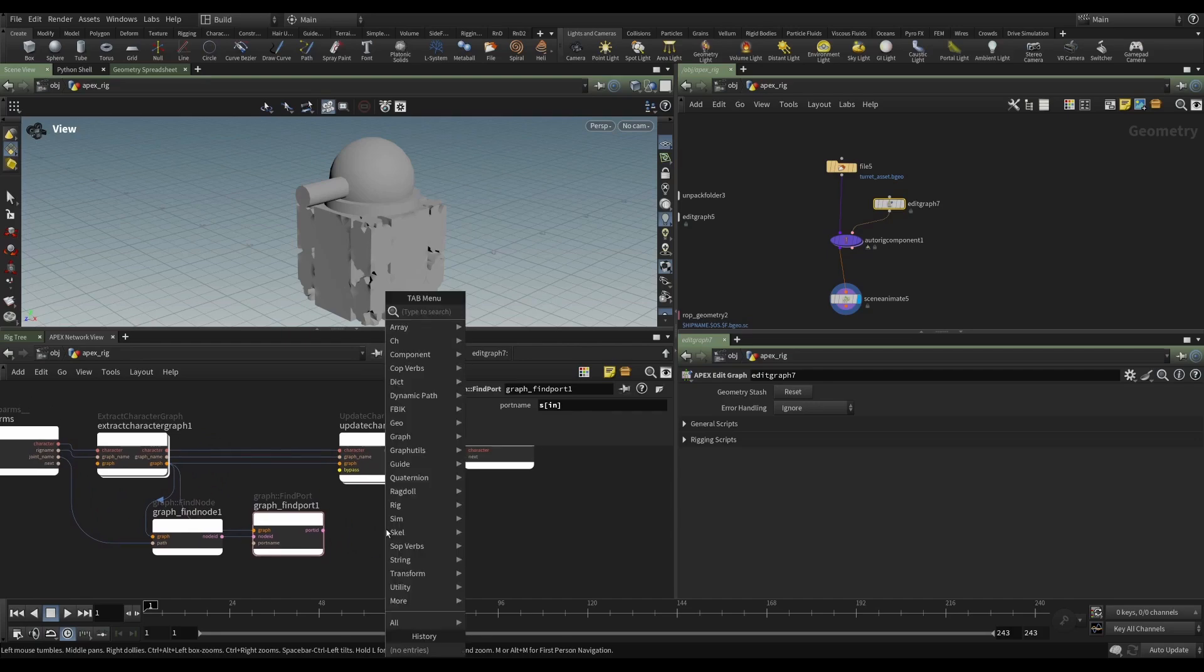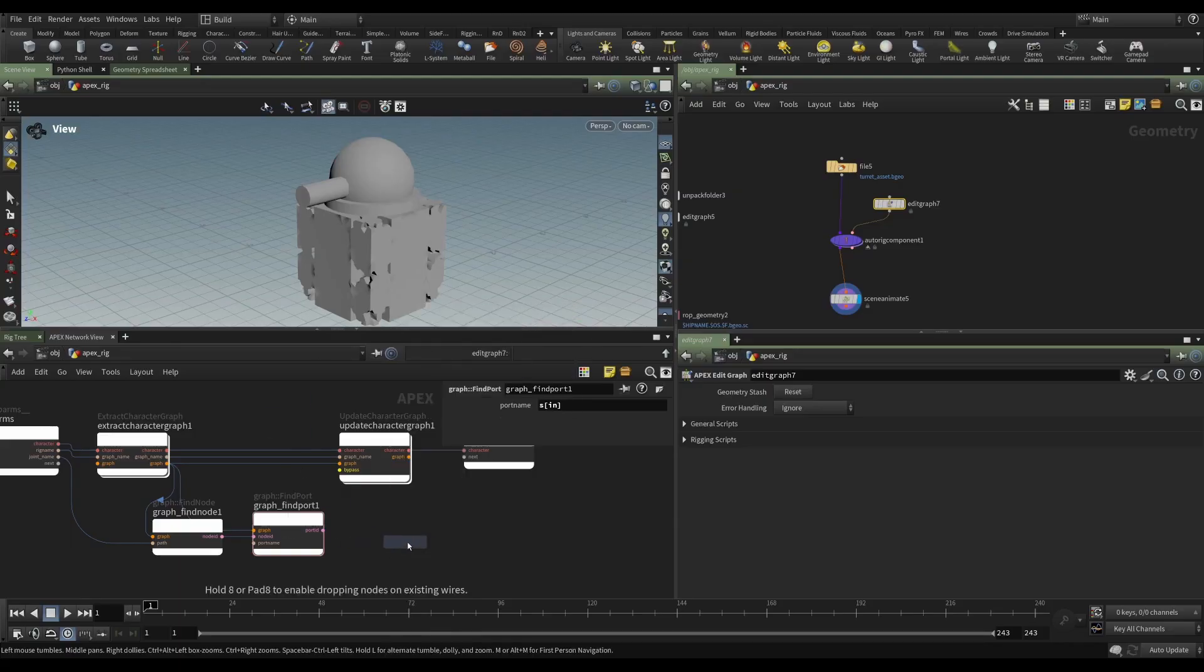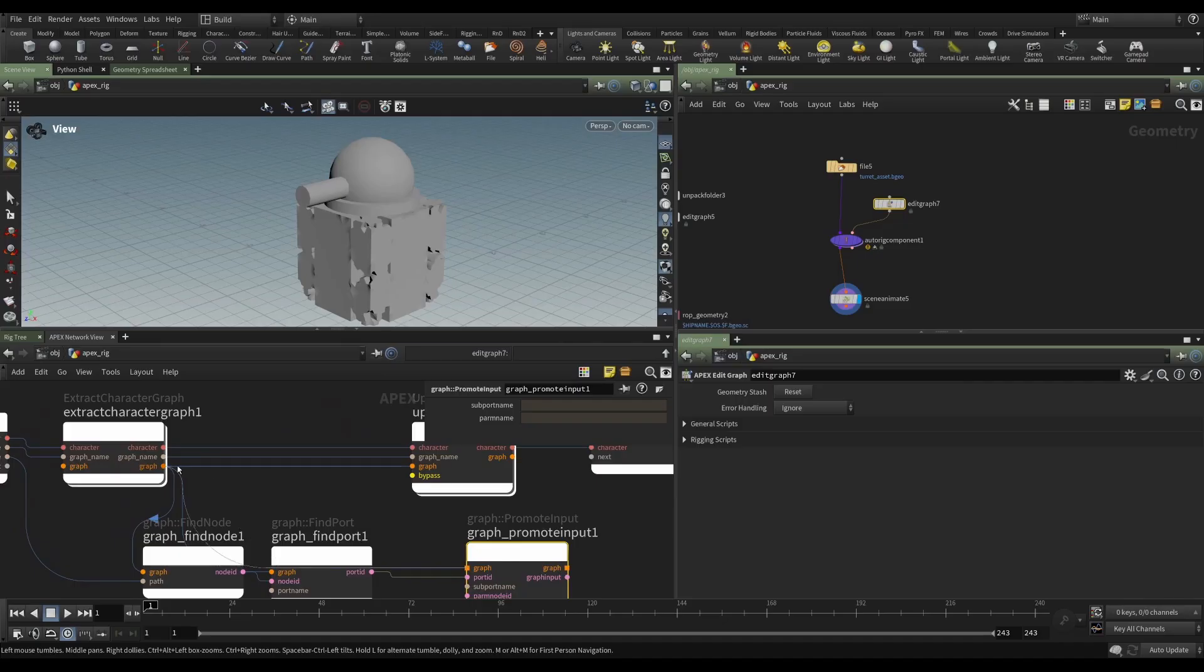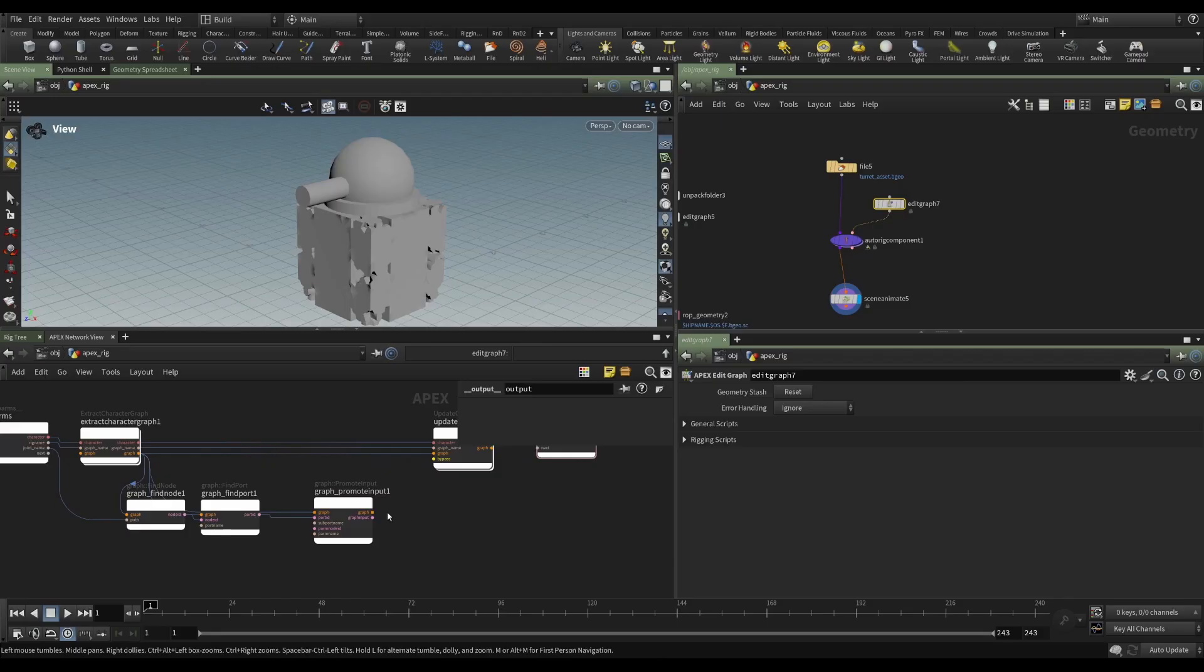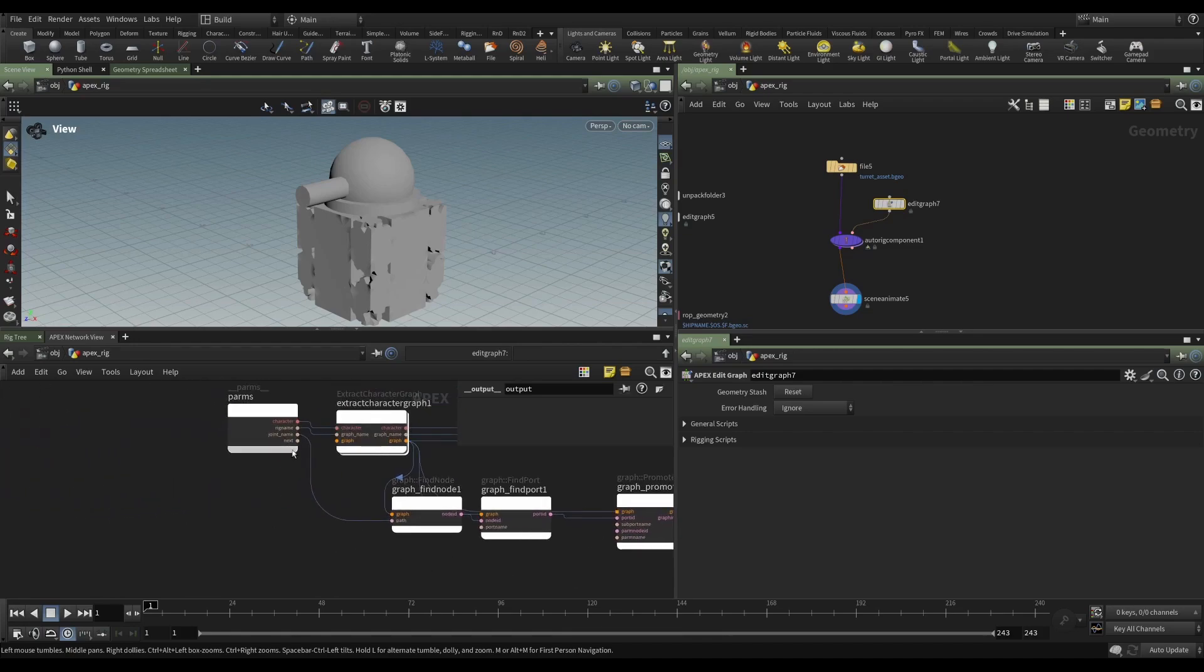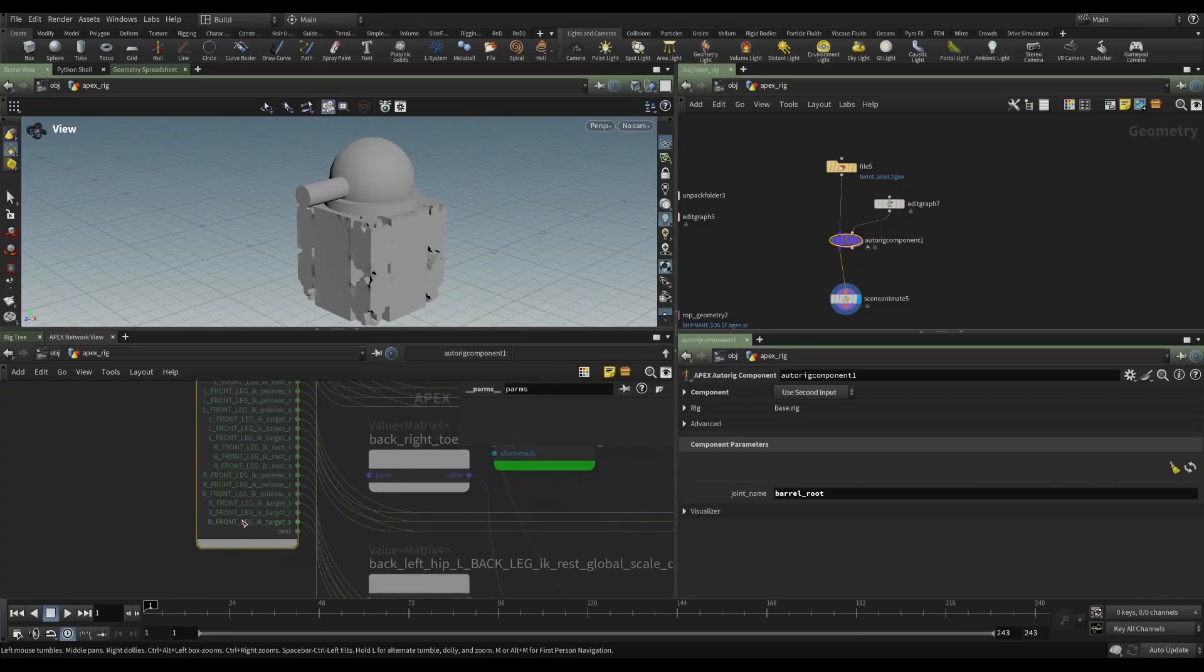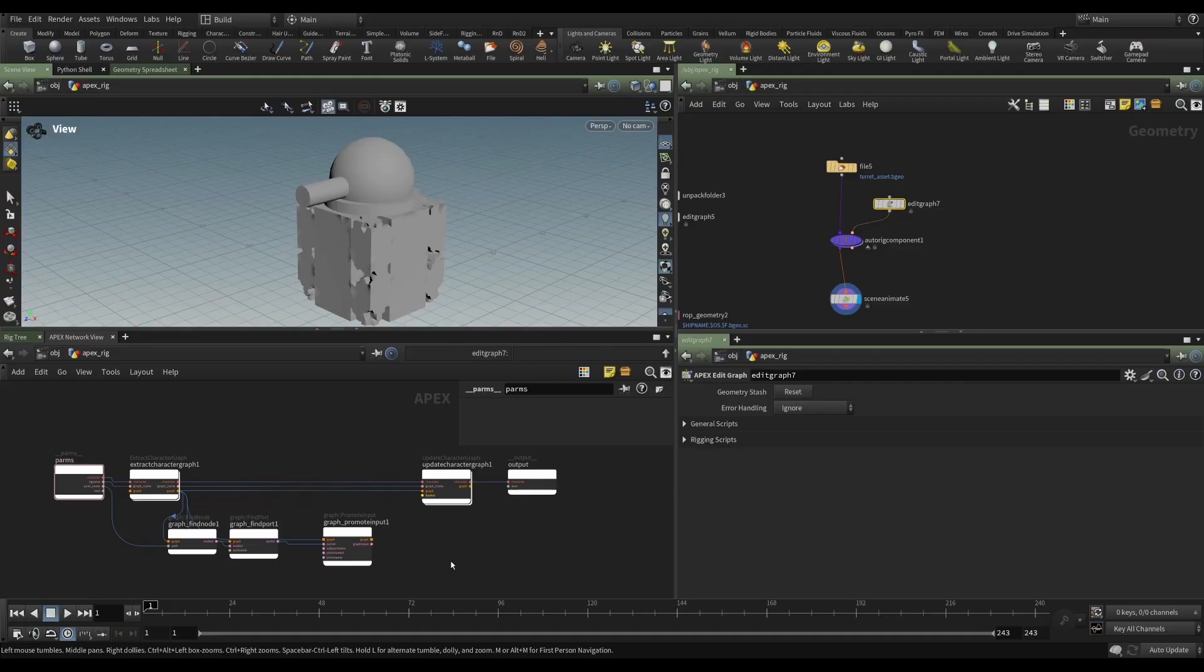And now we want to promote, oops, graph promote input. So if we put that down, it's looking for a port ID, which we can get right from that port that we just made, it's looking for a graph. So we can give it that graph. Just space these out a little more. And it's also looking for a parameter name. And that's going to be the name that we use on this PARMS. So just like we have front leg IK target S, we can specify the name of this, because if we just sort of wire this up as is, we'll get something that's not quite indicative enough, we want to really be able to tell the user what kind of parameter they're dealing with.